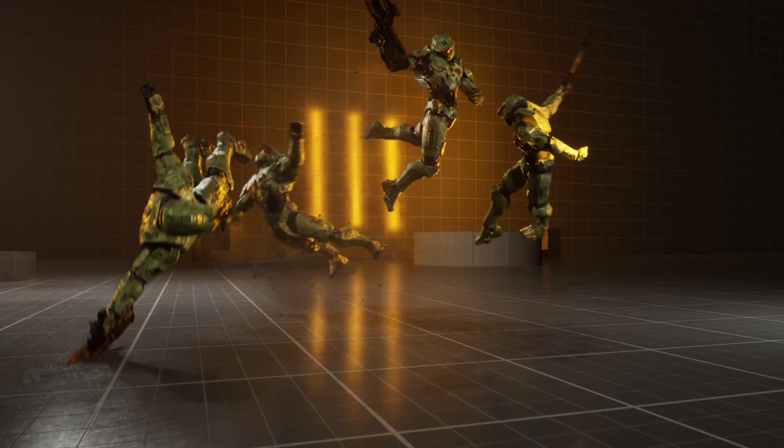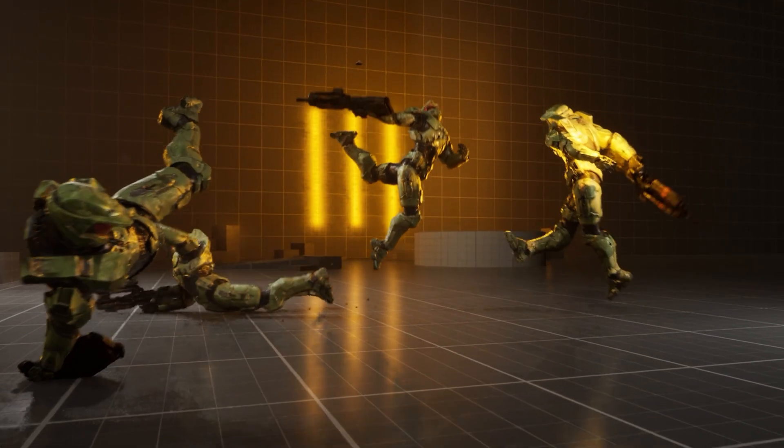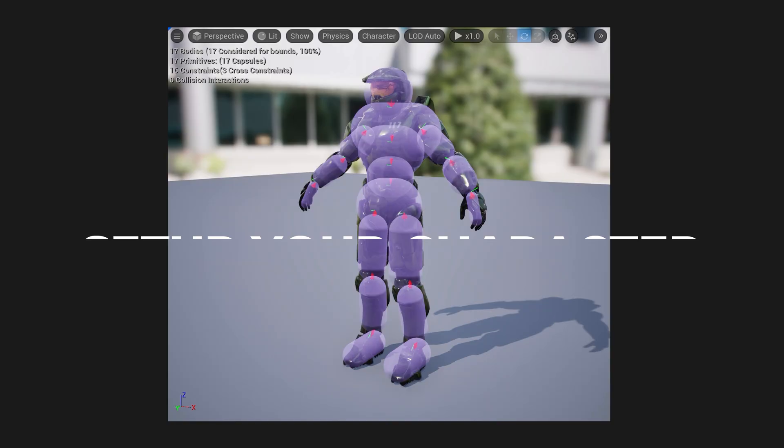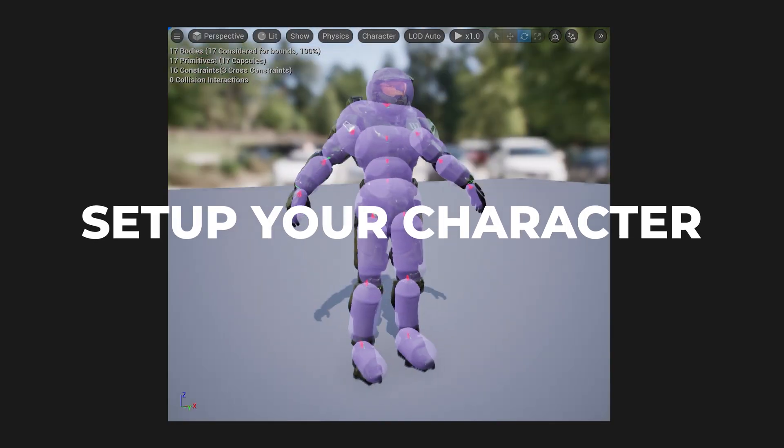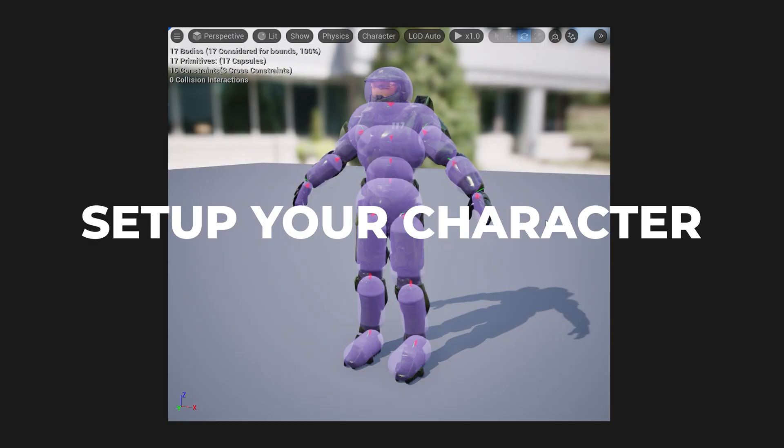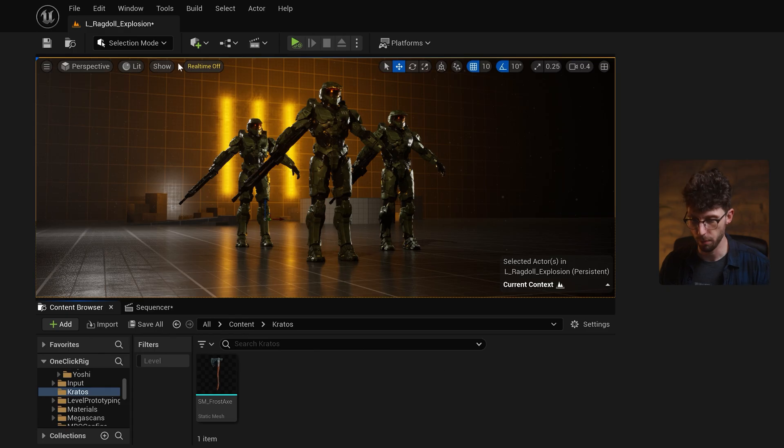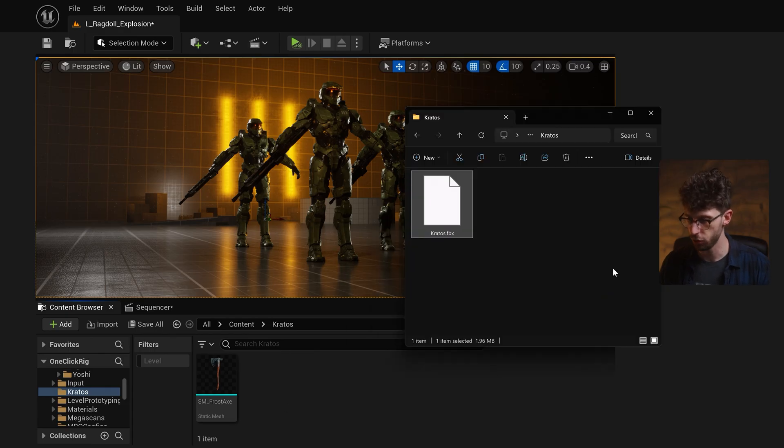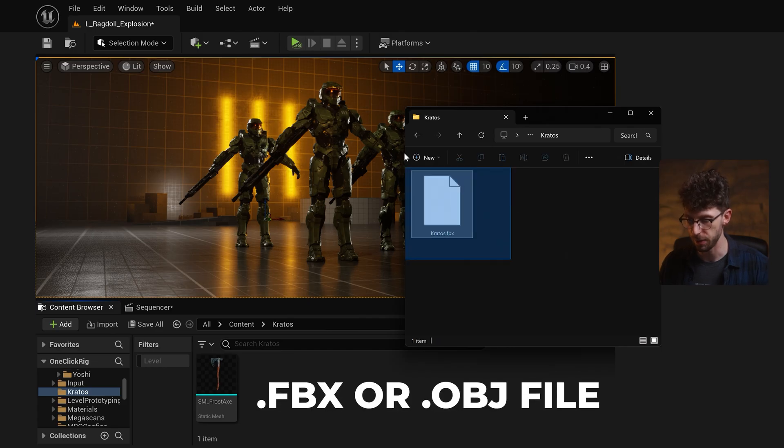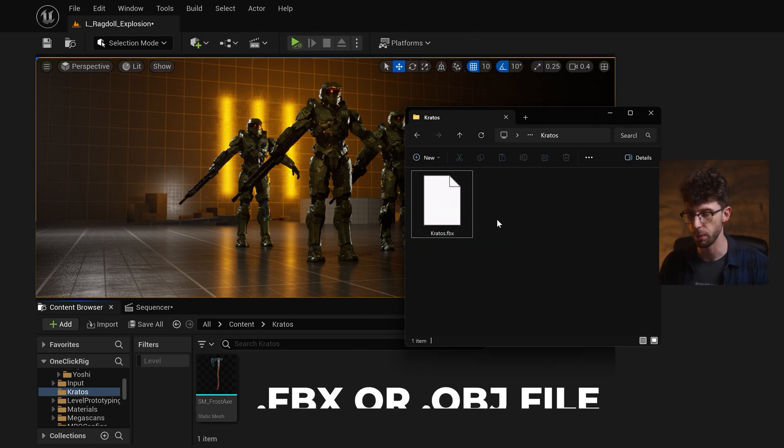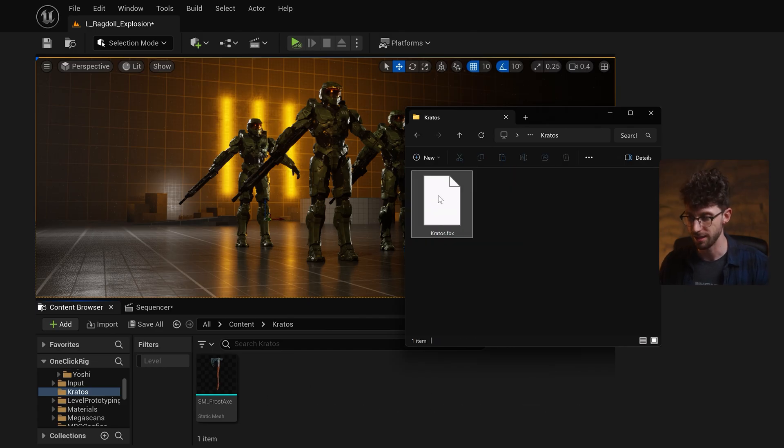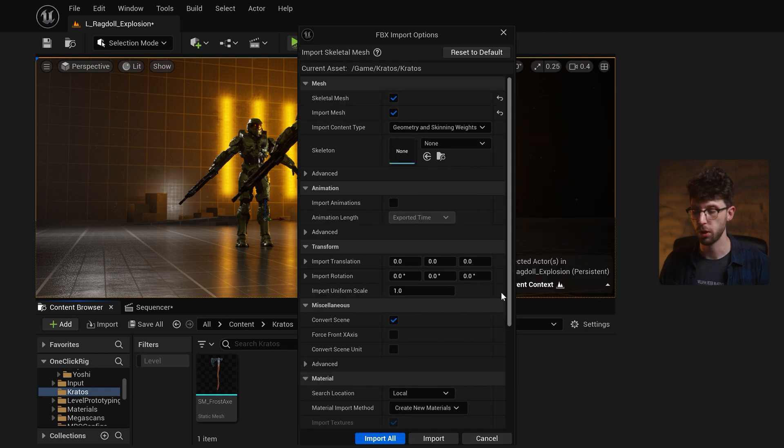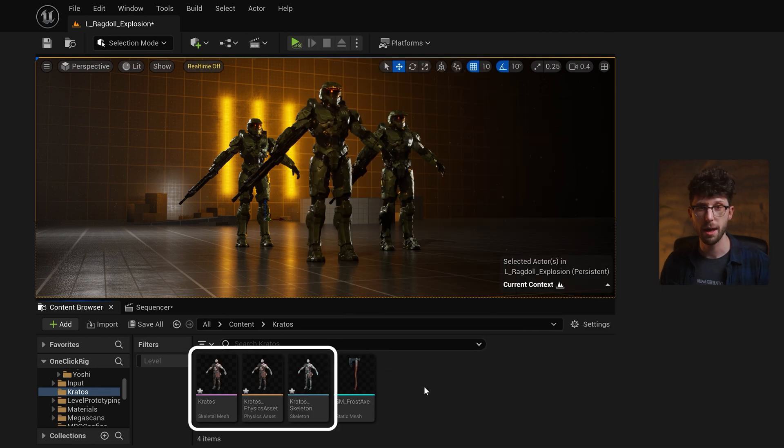So let's walk through each step to set up an explosion just like this inside of Unreal. The first step is we need to import and set up our characters. Now we've already imported Master Chief for this example, but just to show you the process, all you need to do is find a .fbx or .obj file and simply drag it into your content browser, and then just press Import All, and this will automatically generate three different character assets.